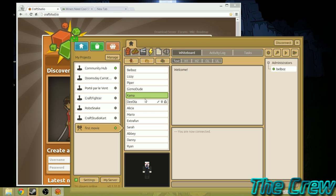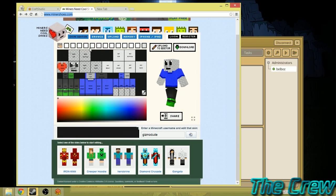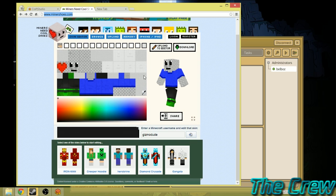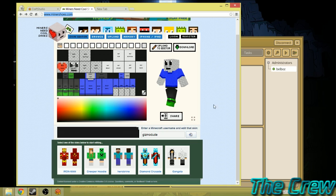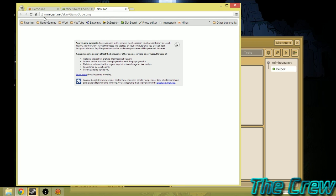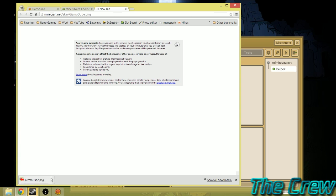So the first thing is we need the skin for the character we want to create. You could go to a website like Miners Need Shoes and type in Gizmodude and download it. But a method I like to use, because it pretty much always works if Minecraft servers are working, is to go to minecraft.net/skin/ and then the name of the person, their Minecraft account, dot png. You've got to make sure you get the capitals right if they have capital letters in their name. So let's say we type that in, hit enter, and you can see here it downloads the Gizmodude skin.